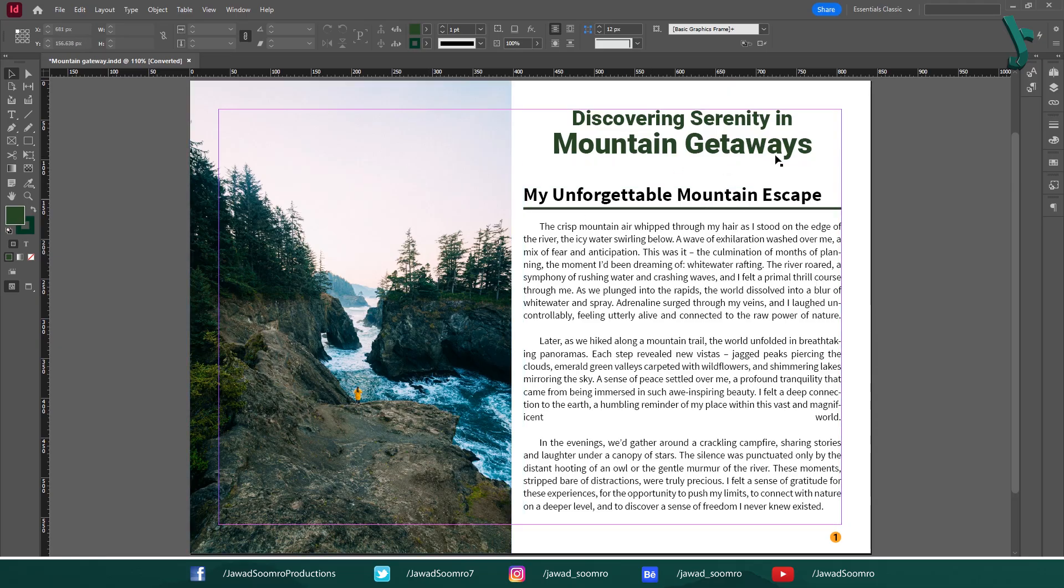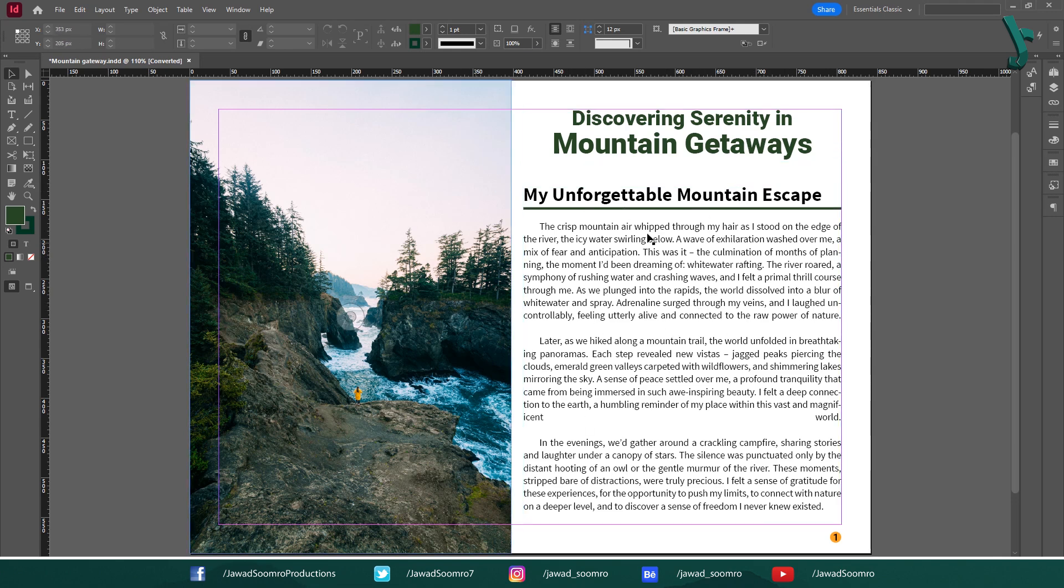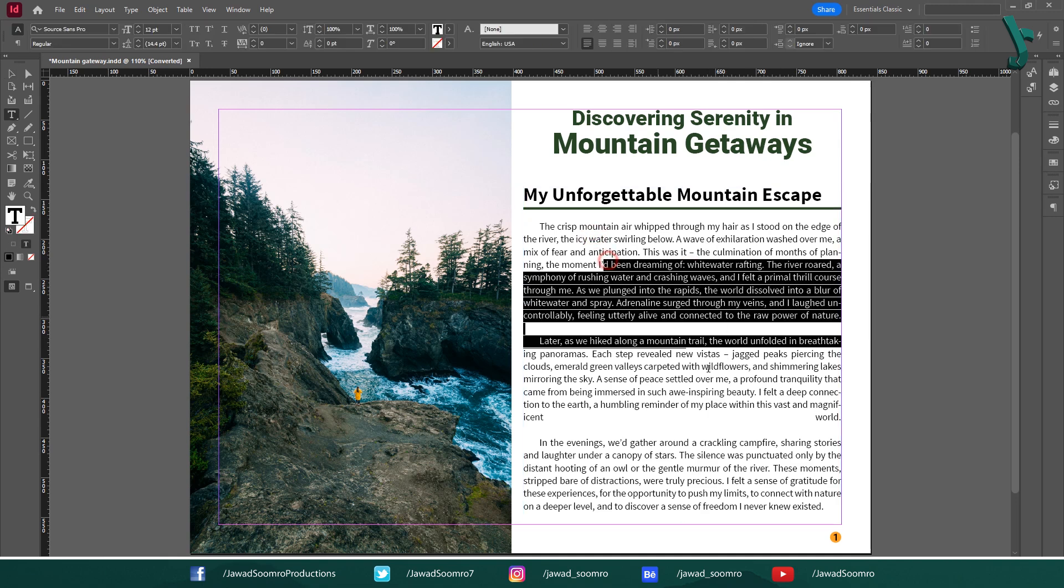Hello everyone and welcome back to the channel. Today we are going to tackle a common design challenge: making your body text more visually appealing. Long blocks of text can be intimidating for readers, making it harder to engage with your content.